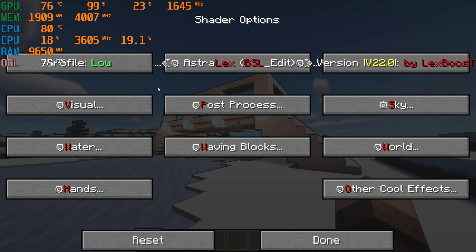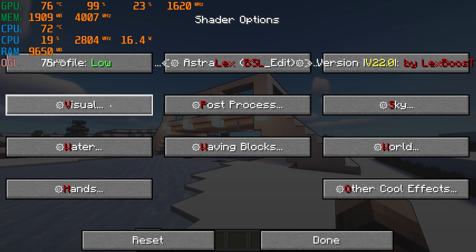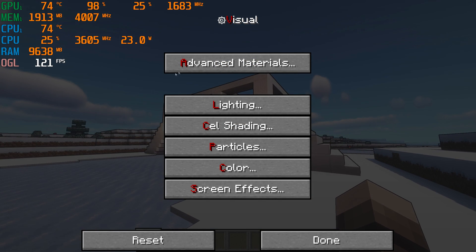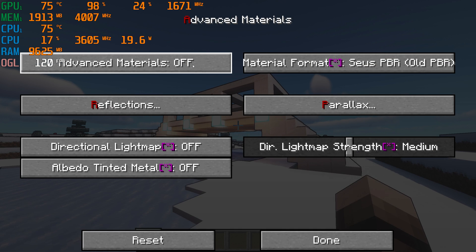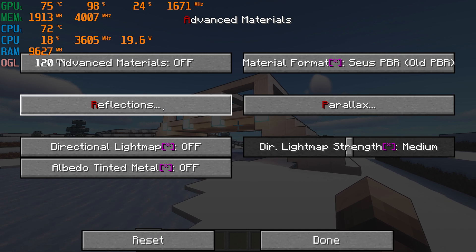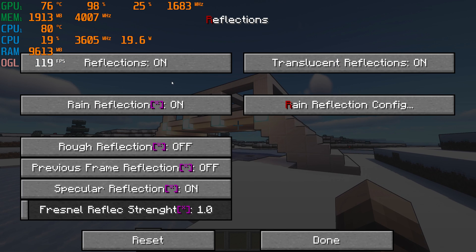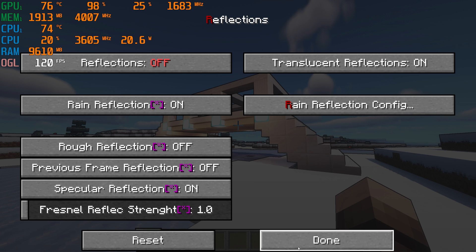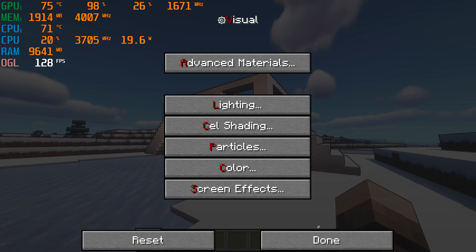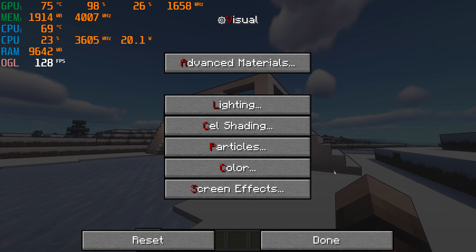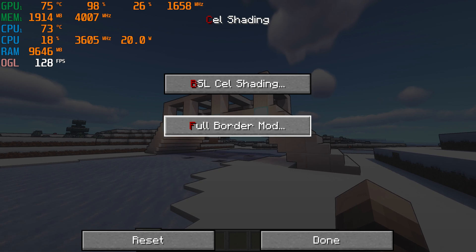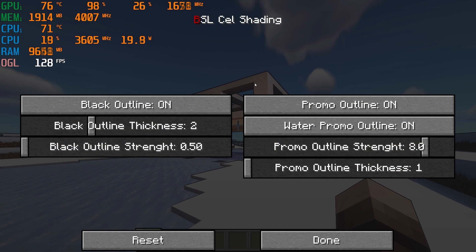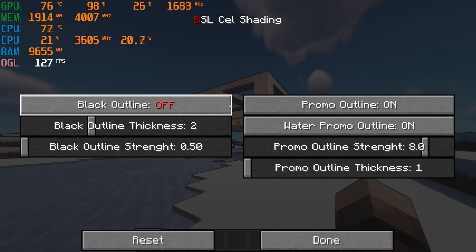You will then want to go to Visual, Advanced Materials, Reflections and turn off Reflections. Then go to Cell Shading, BSL Cell Shading and turn off Black Outline.